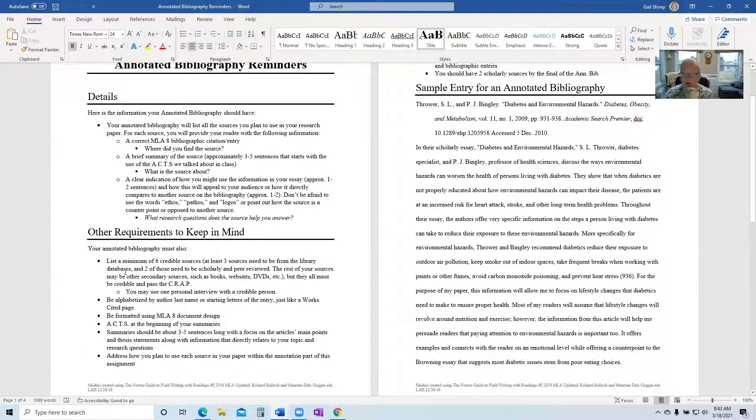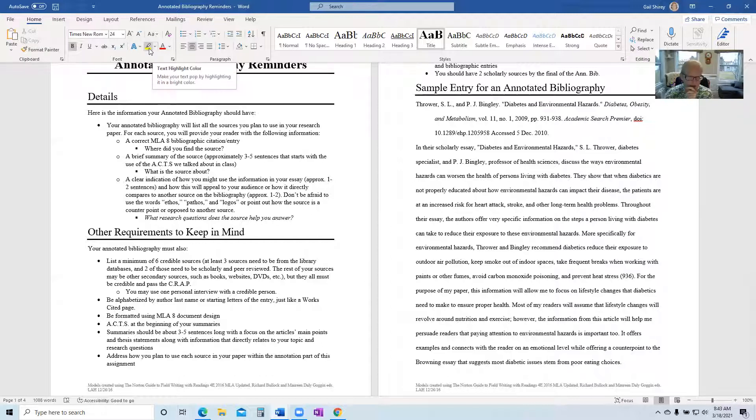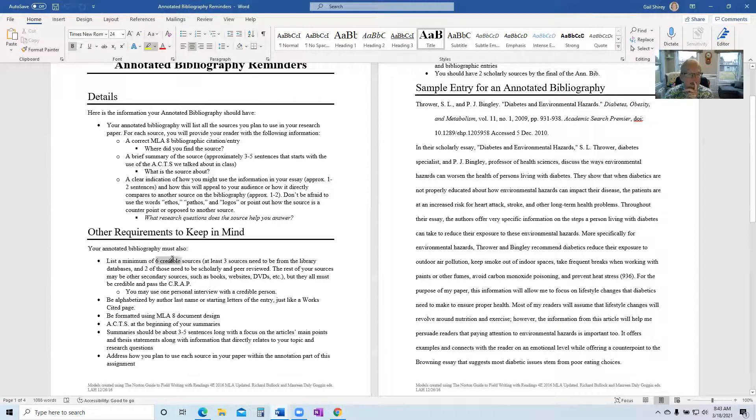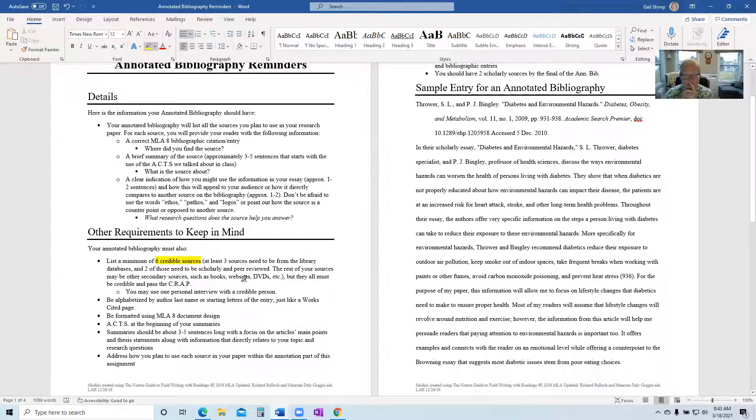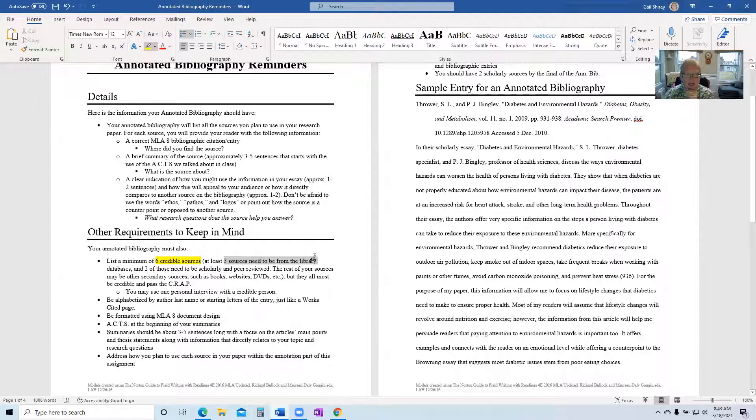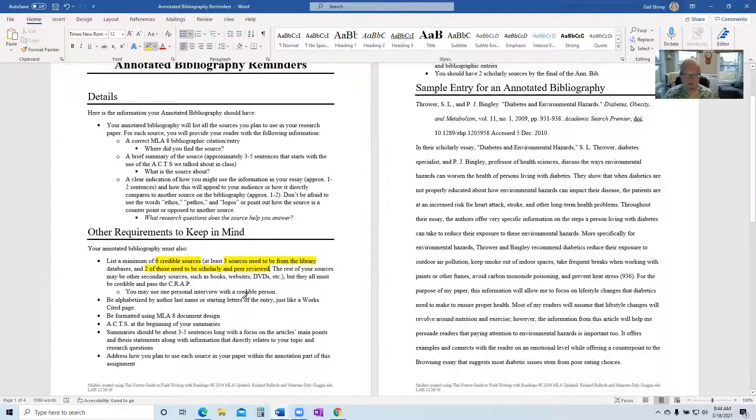Of those three that you get from the databases, two of them need to be scholarly and/or peer reviewed. So I want to go over this just one more time. I'm going to highlight this. So on your annotated bibliography, you need six credible sources. And then of those six, three must be from our SMC library databases and two of those three have to be scholarly and peer reviewed. So make sure you have that within those six and you meet that criteria on your draft.